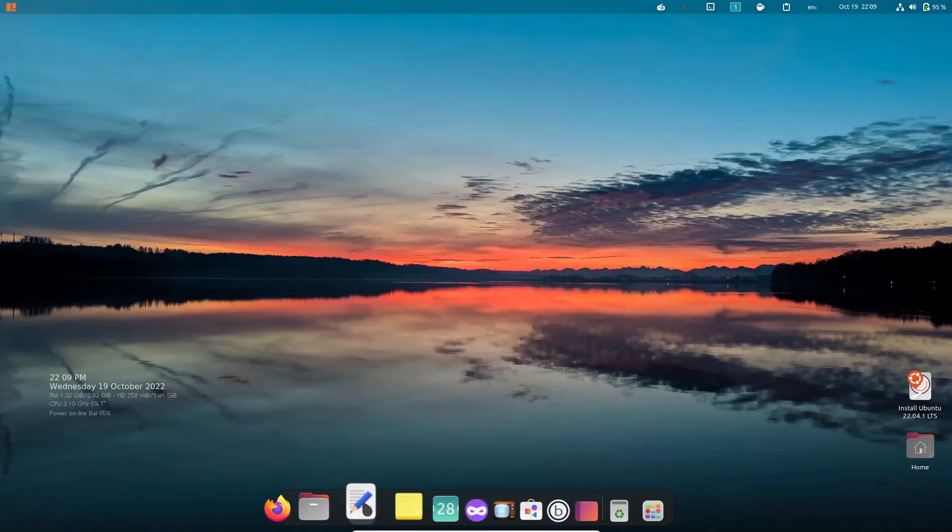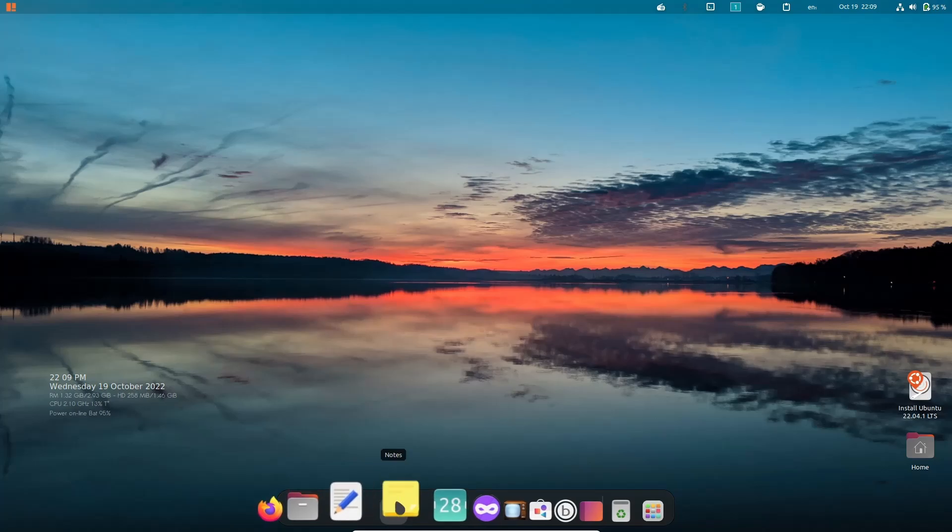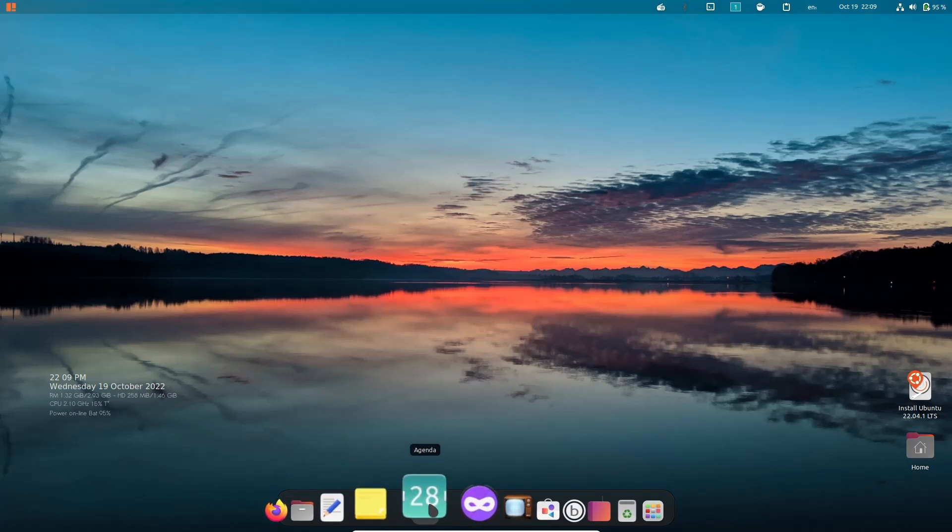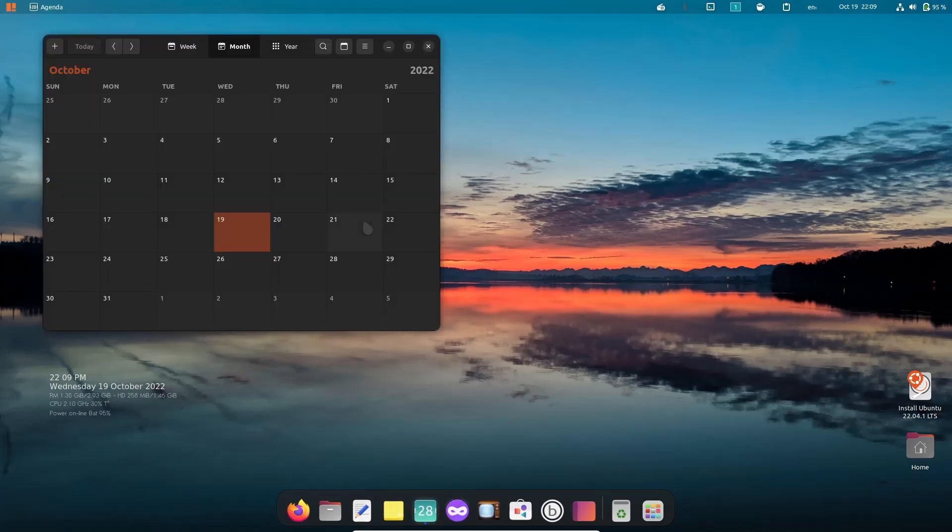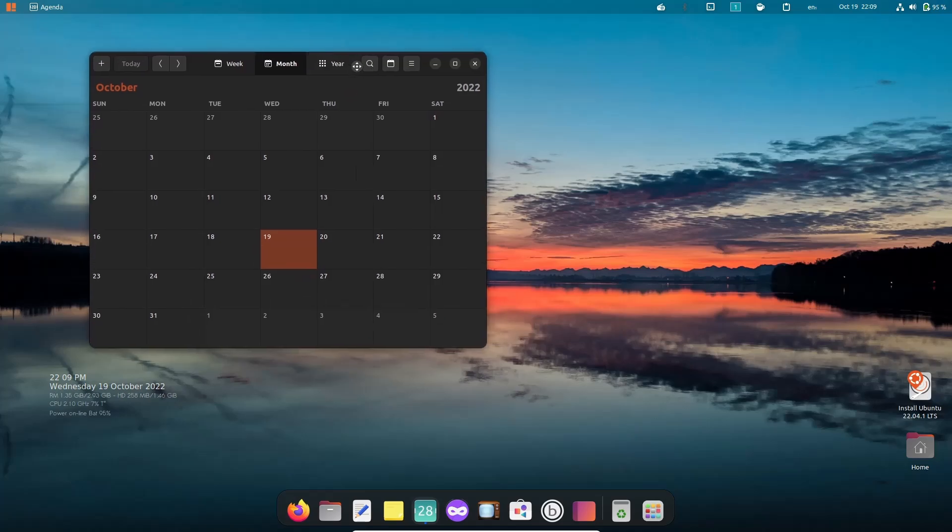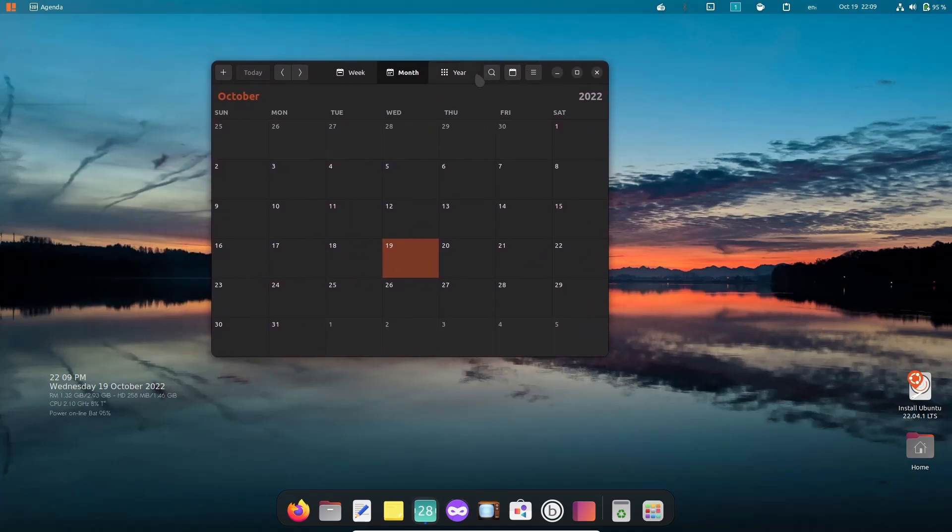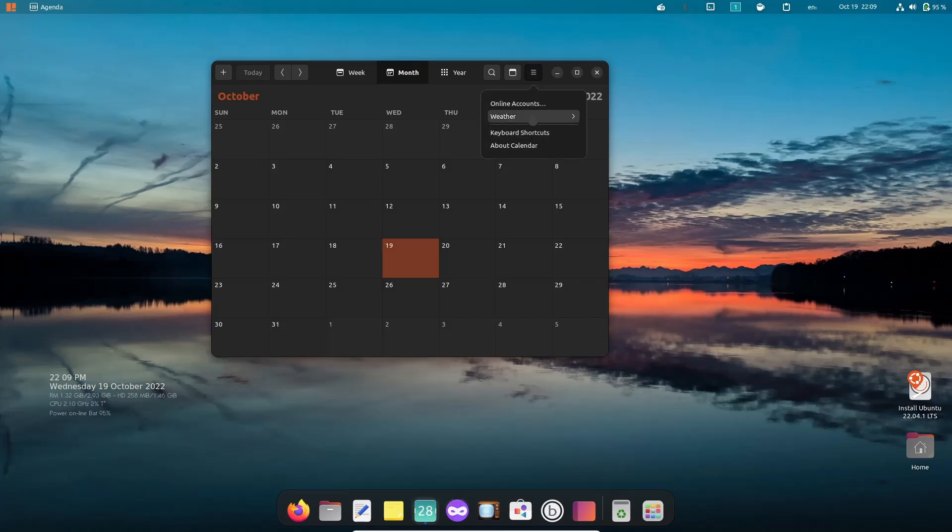Let's close out of that. You've got your text editor, notes, Agenda which is like your calendar. Let's go ahead and open that up. I like the theme of the calendar - it goes right along with the rest of the operating system. You can go in here and do everything that you need to do, and you've got some other settings here. You can also add weather to your calendar if you'd like.